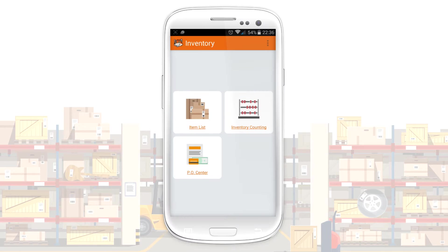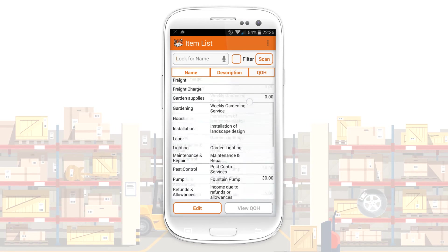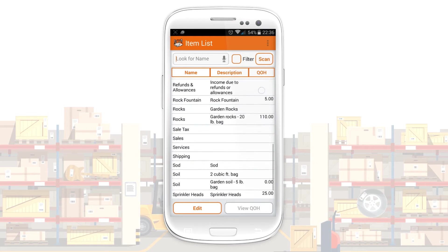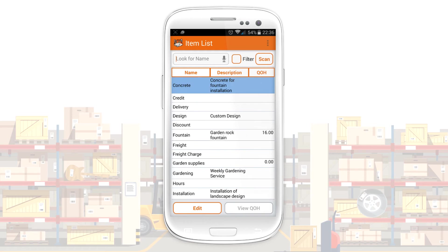The item list lets you review your products, check their quantities on hand, and add barcodes.